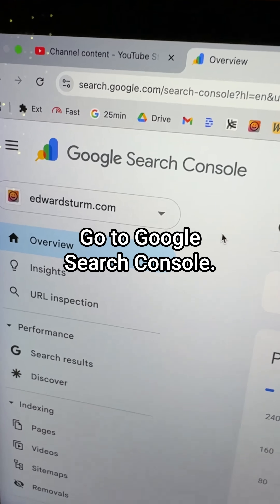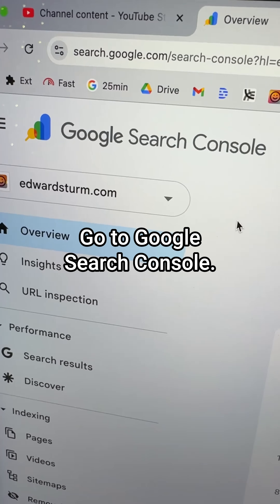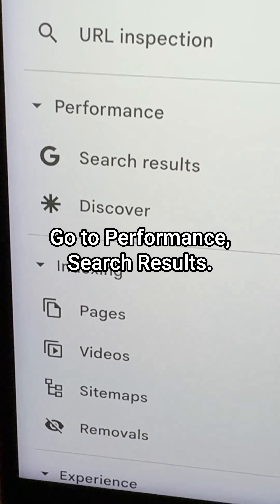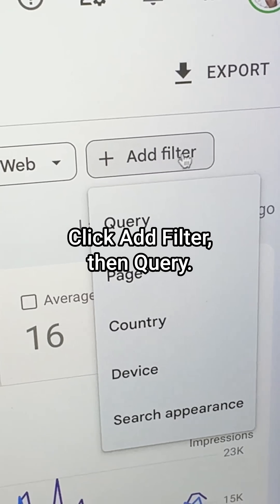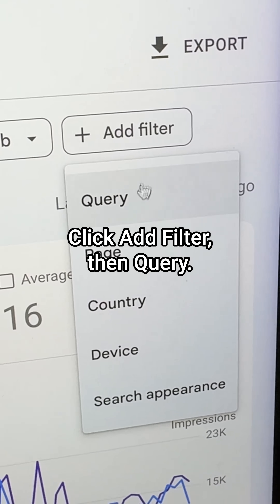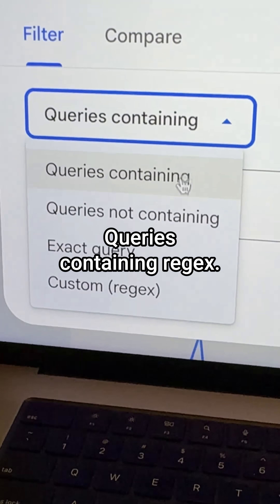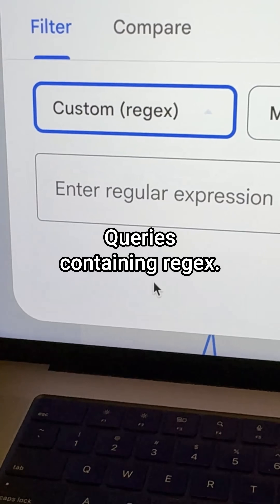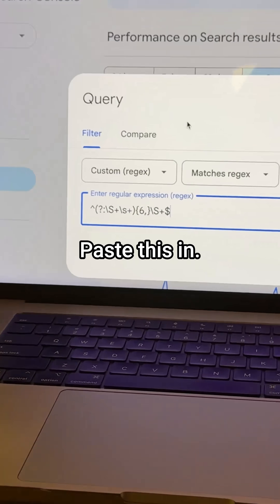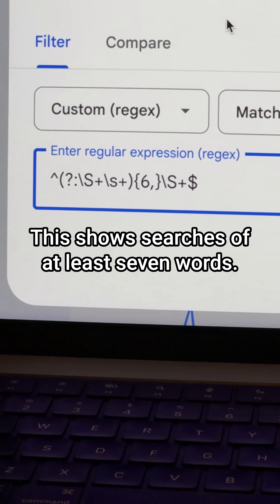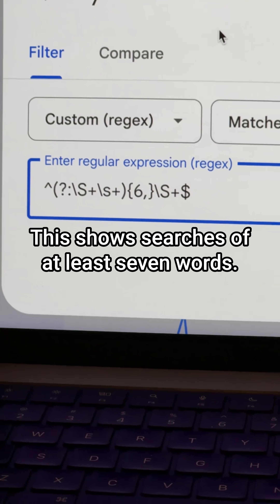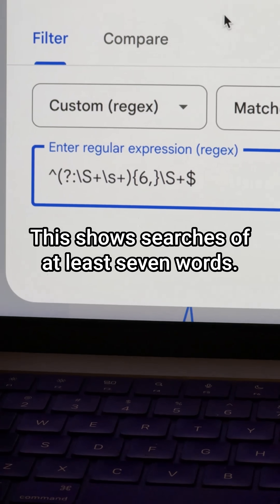This is getting out of control. Go to Google Search Console, go to Performance Search Results, click Add Filter then Query, Queries Containing, Regex, and paste this in. This shows searches of at least seven words.